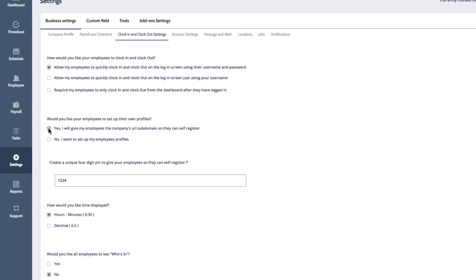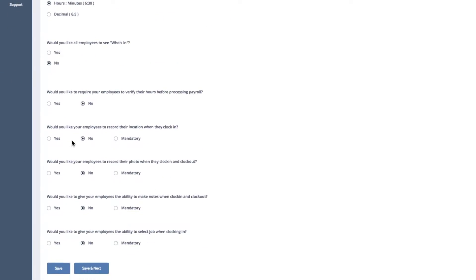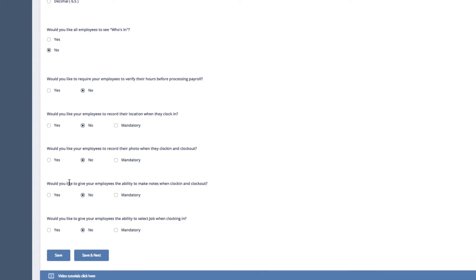Next, you'll need to set a four-digit PIN that your employees will need to enter when they self register. When you're finished, scroll down and click Save to save your system settings.